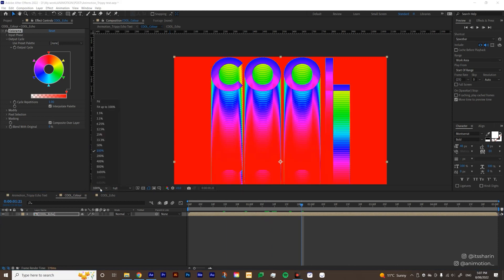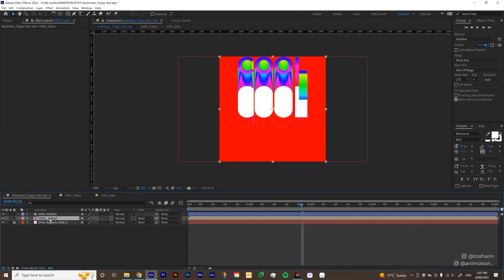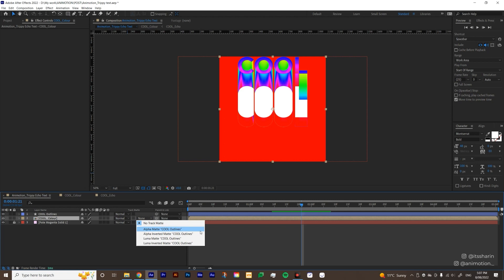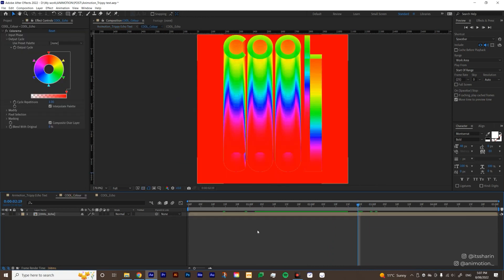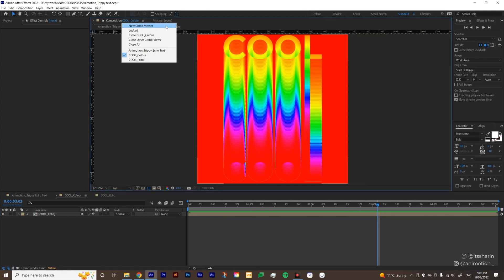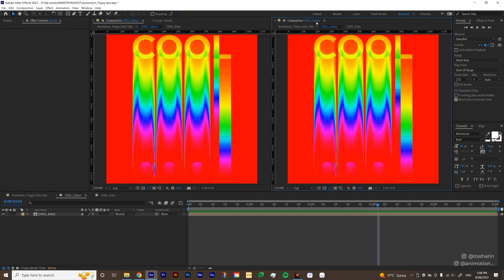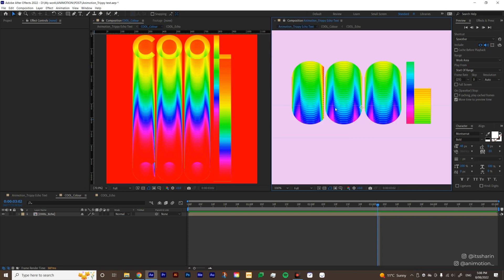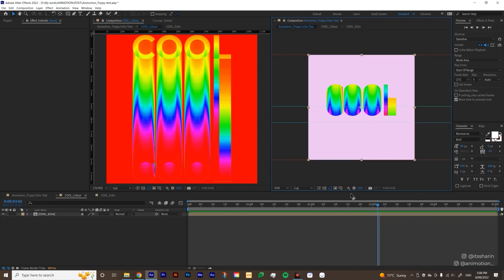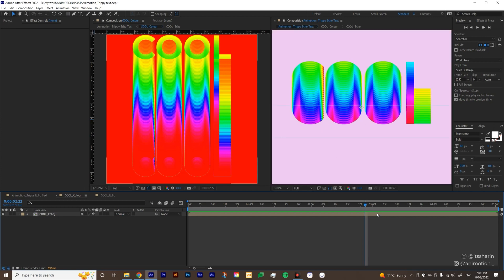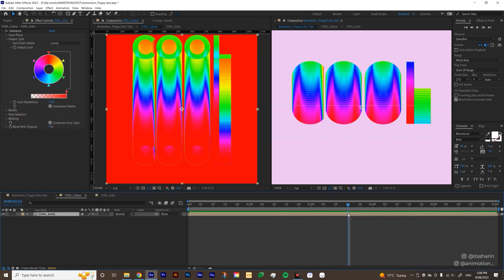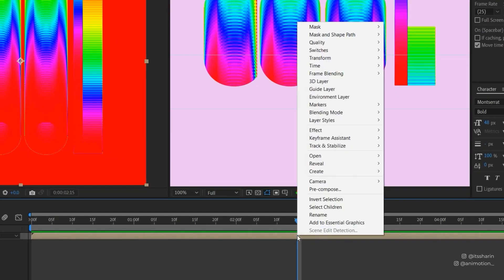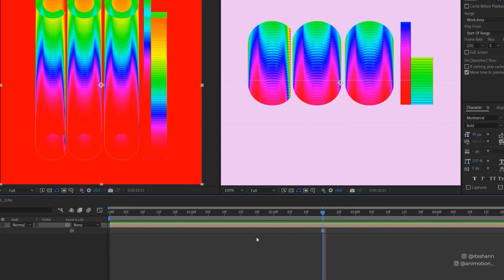So if we go back out to our cool color precomp, now you're starting to see the gradient colors. Now don't worry about the background because it's red. But if you go back to your main comp, all you have to do is to set the track matte on your precomp. So click on your cool color here. And under the track matte, make sure you select the alpha matte cool outlines. So now you don't see the red background anymore. Let's go inside the cool color again. And then I am actually gonna bring up two windows here. So I'm gonna click on this cool color blue text up here, and then select new comp viewer. And then on the next comp viewer, I'm gonna set it to the motion trippy echo text, which is my main comp. So now I can see how my main comp looks like.